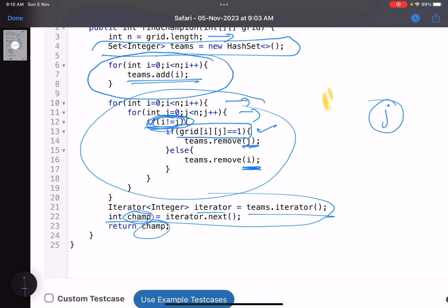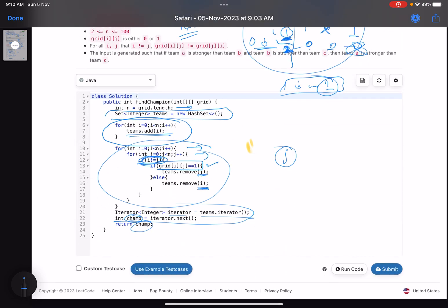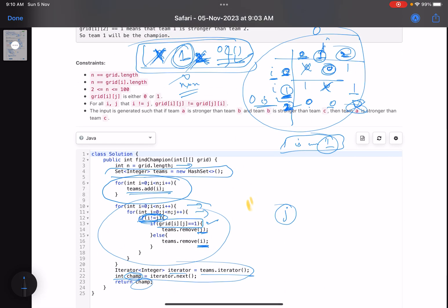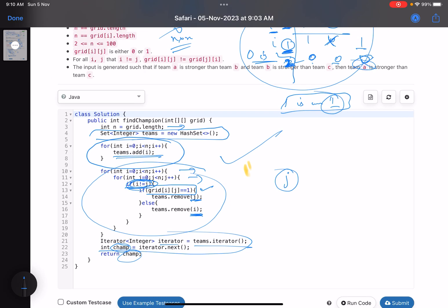That's the first problem. Most solutions might check each and every team, but our approach will work for the second question too, even when the configuration is different and the constraints are high. That's it for this problem — I hope you learned something new. Do support by giving a thumbs up and subscribe to the channel. Let me know if you face any issues with the solution in the comment section. Thank you, take care, bye.